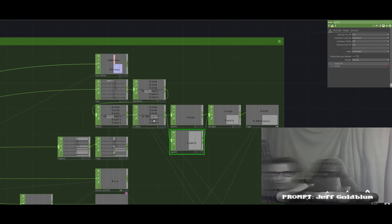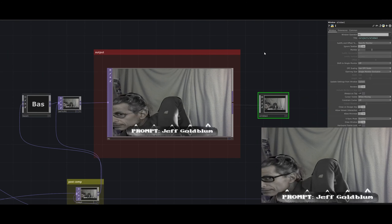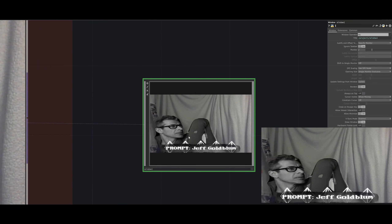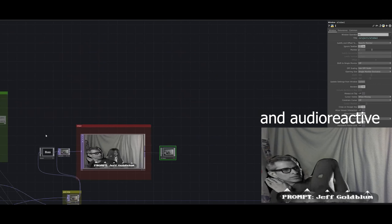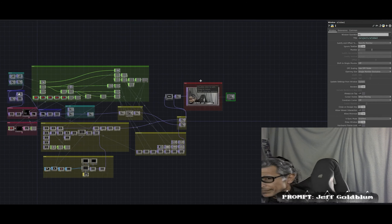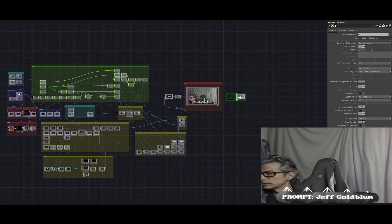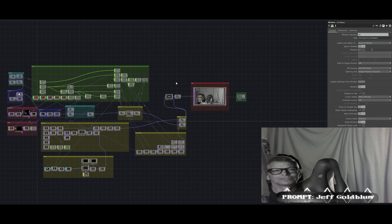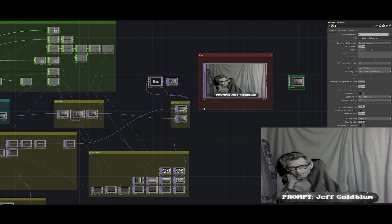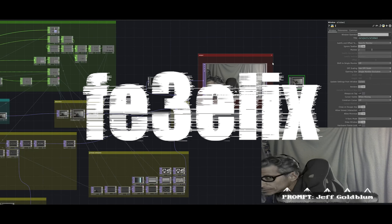That's my entire AI mirror. Thank you for watching. Check out my Instagram where I post previews of different visuals — this is a very different project from what I usually do, which is more abstract music visualizers and concert visuals. Thank you so much for watching the whole way through. I hope I could enlighten you in some way. I am Felix, fe3elix, and please like and subscribe.